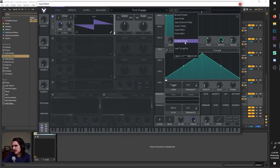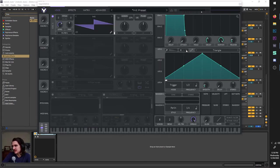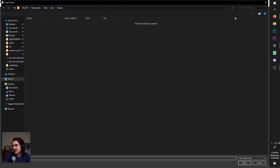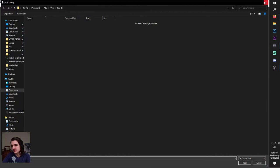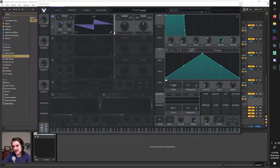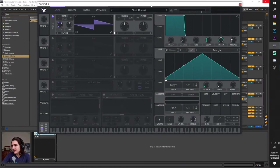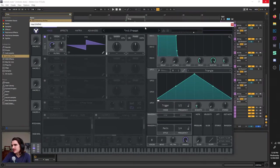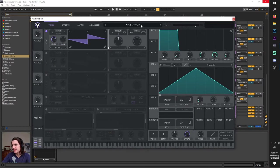Again, after initializing, you can load a tuning file if you have weird tuning files you want to load in and mess with — by all means, have fun with that.